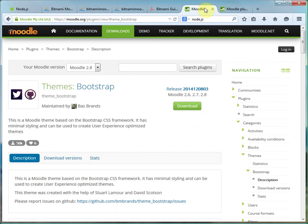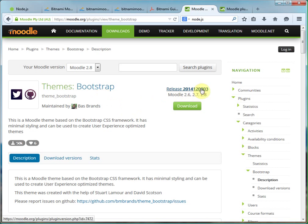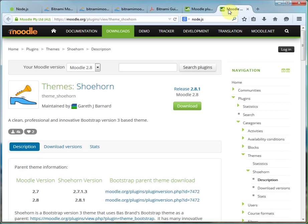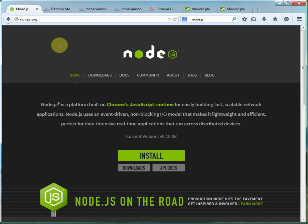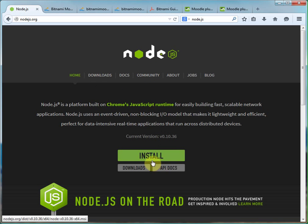You will need the Bootstrap theme, you'll need obviously Shoehorn, and then you're going to need Node.js. There's an install guide and loads of lovely stuff on there of how to install it.